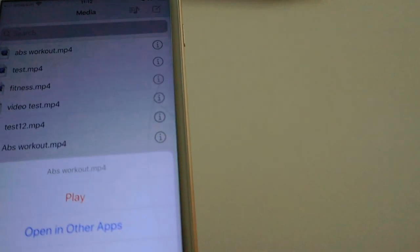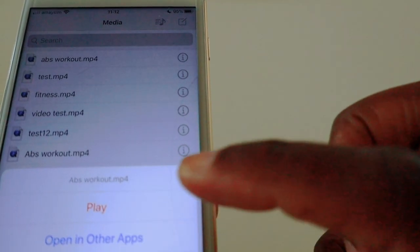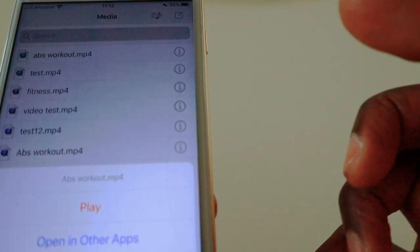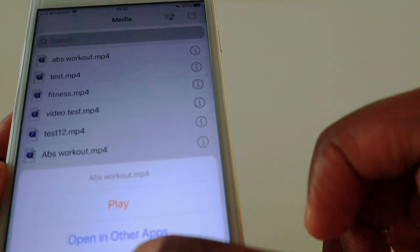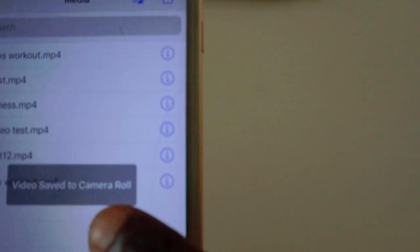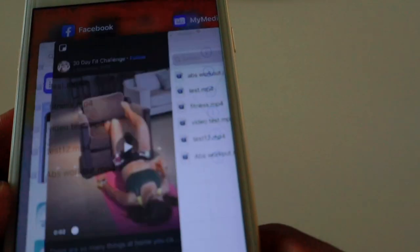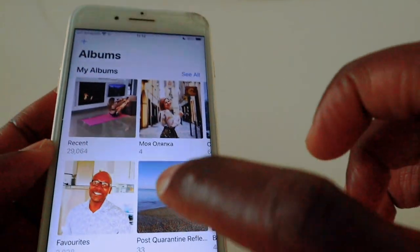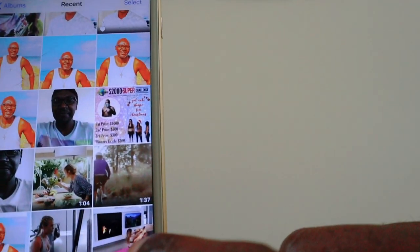Click on it and it will ask where you want to save the video — whether you want to play it or use other apps to open it. I just want to save it to the camera roll, so I'm going to select Save to Camera Roll. It will tell you it's saved.